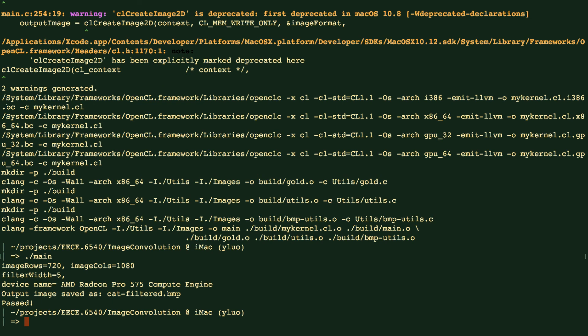And then we can run this. So we can see there's output created. The new filtered image is created. The file name is catfilter.bmp. Also, this message is printed out because when we verify the output from the OpenCL kernel function with the golden result, everything matches.